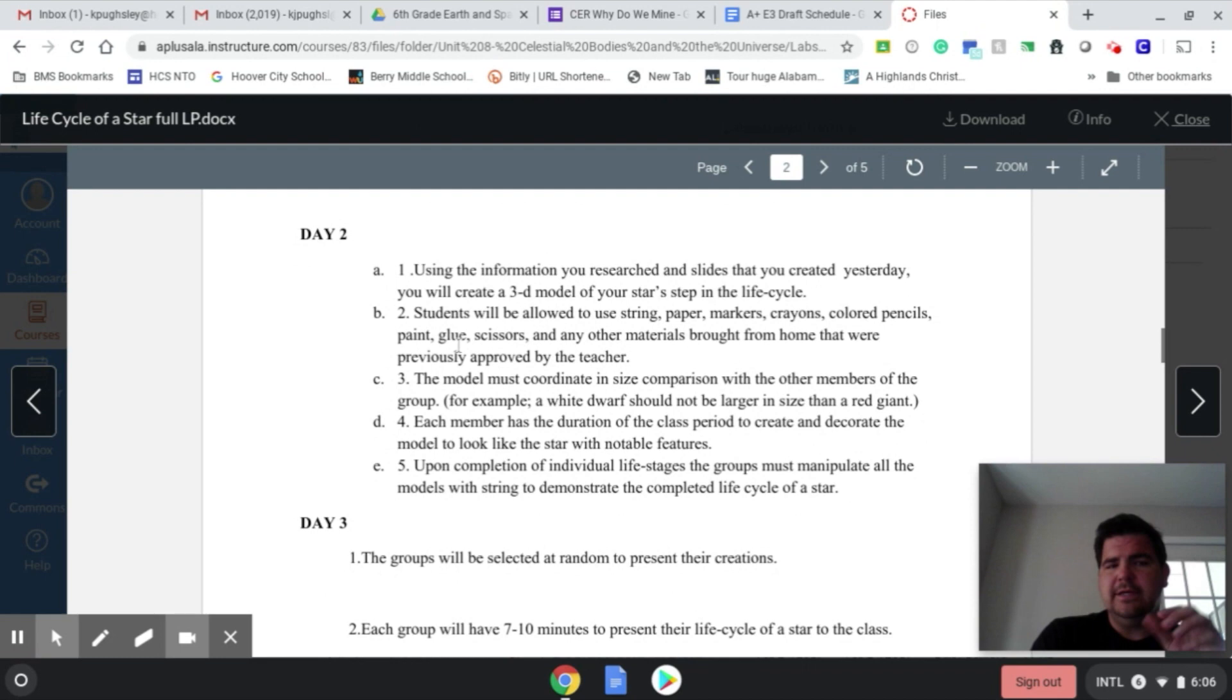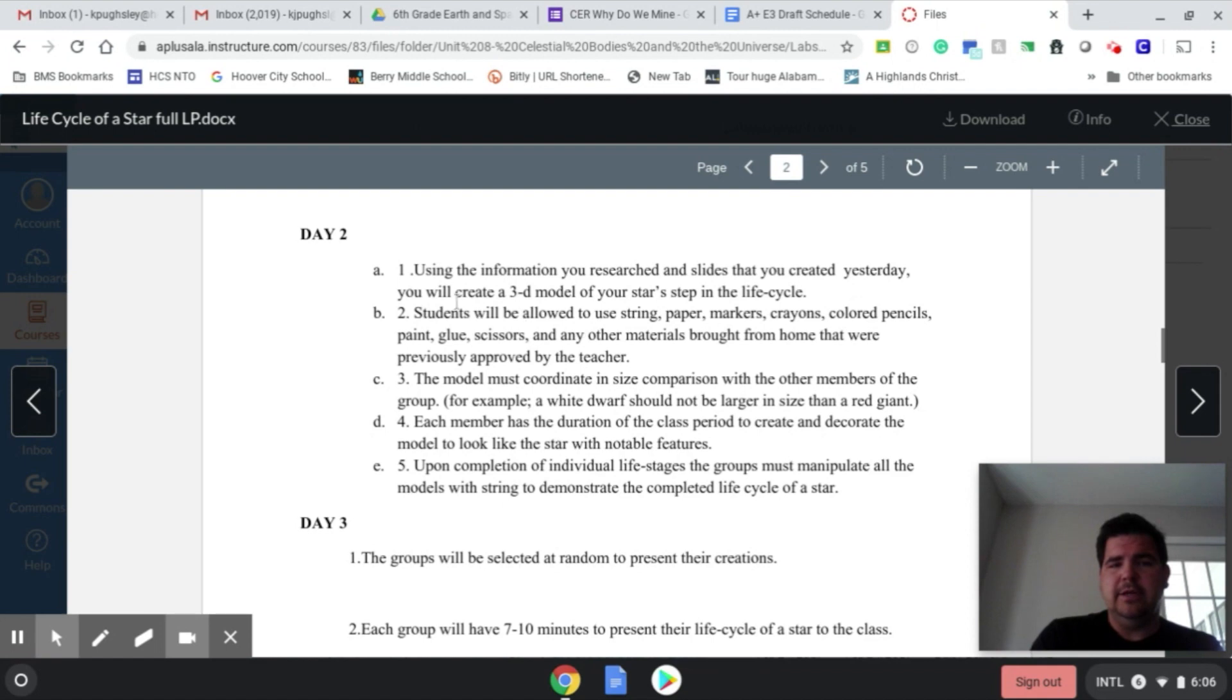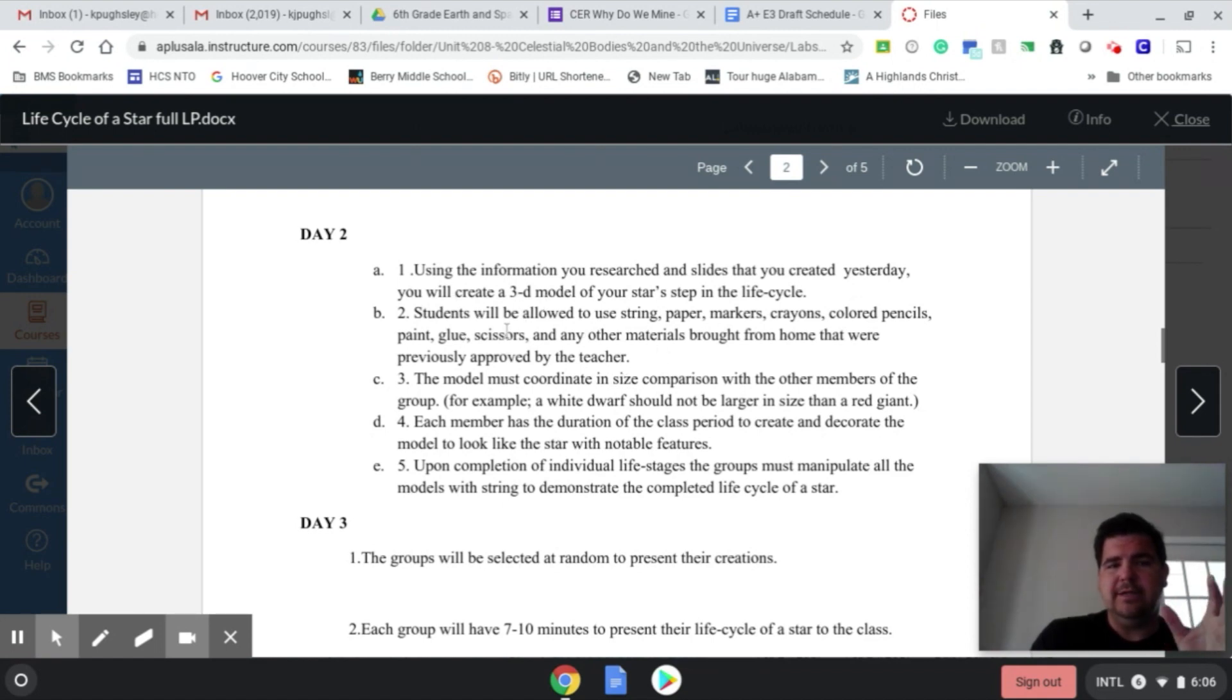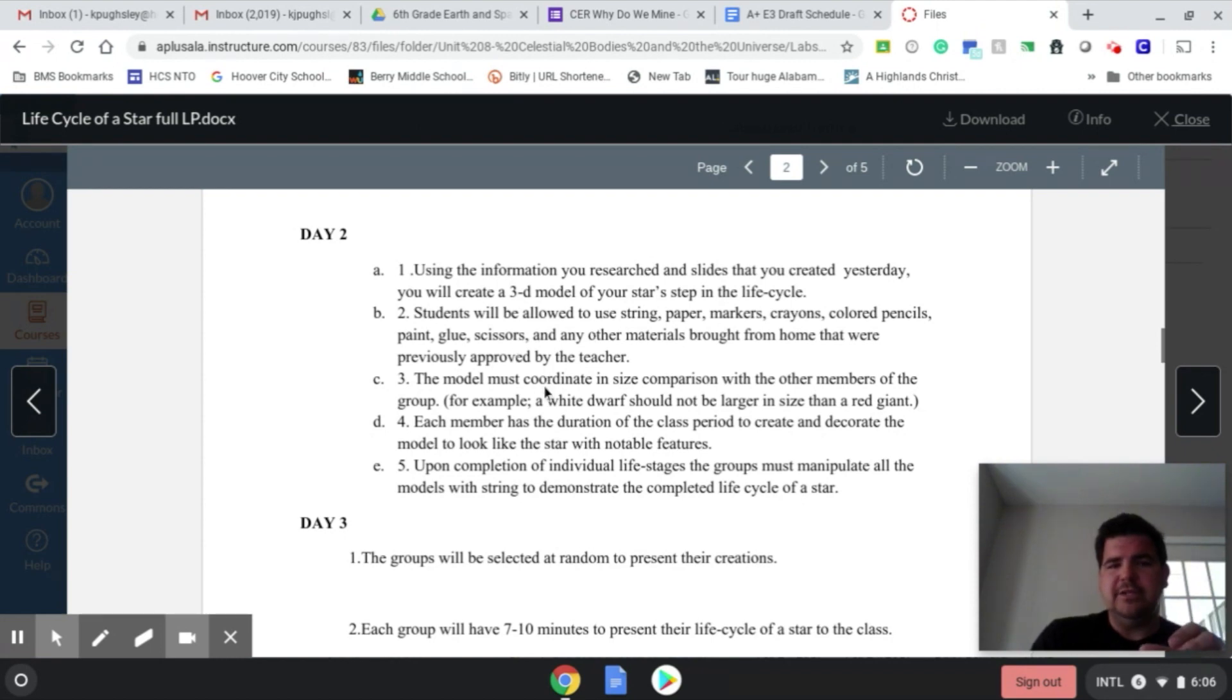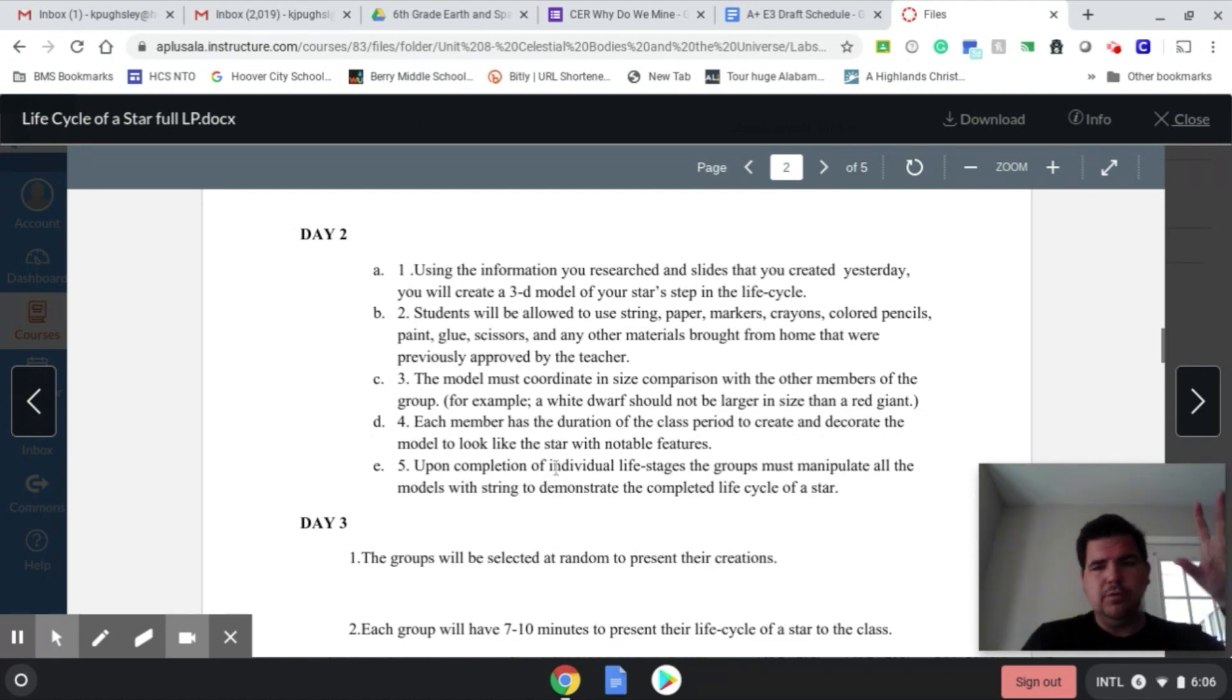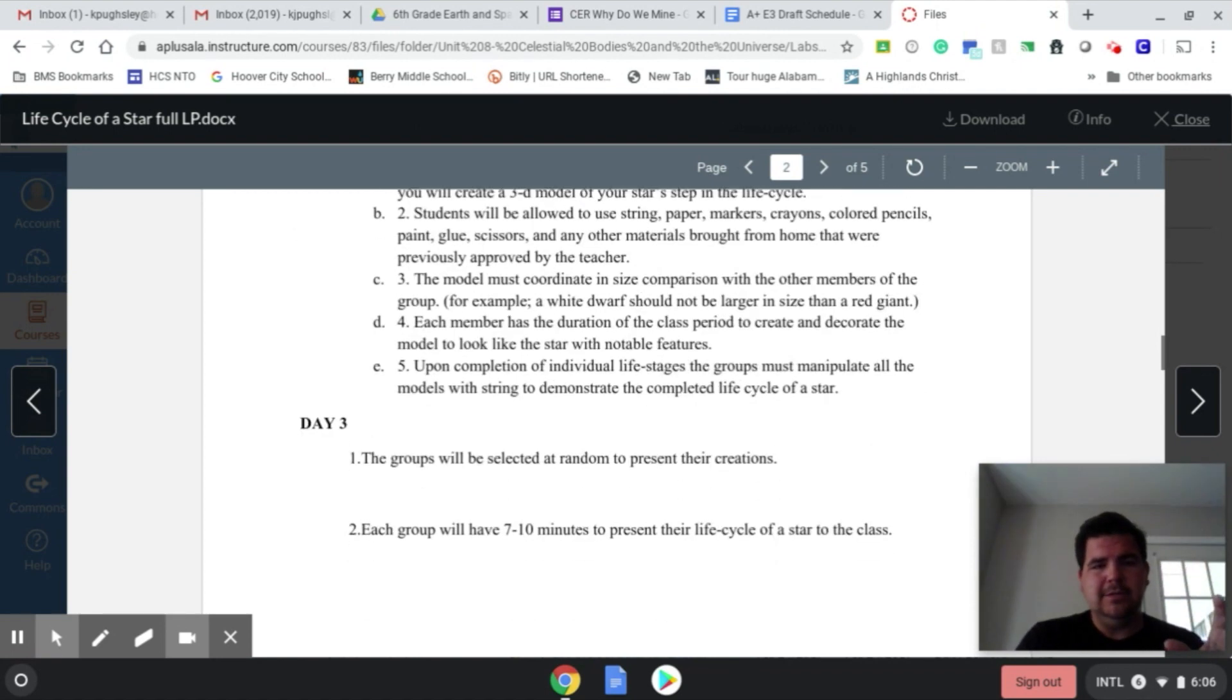You notice that when you get to day two, you're going to use this information that you researched in the slides you created yesterday. You'll create a 3D model of that star. So day two, they're creating a model of that. The students use the materials that were mentioned to make that model. They'll communicate with the other groups to make sure that's accurate. So day one is more of the research portion. Day two is creating the model.